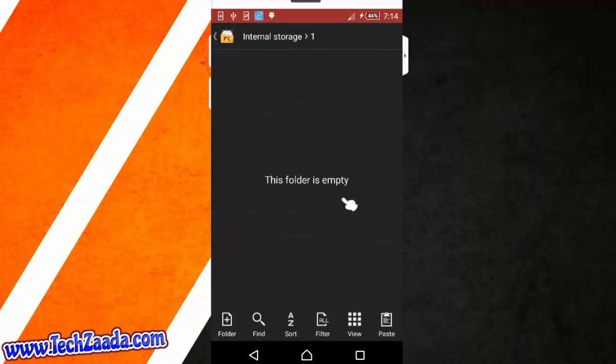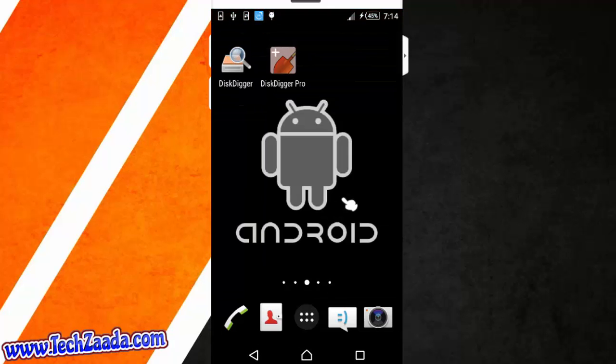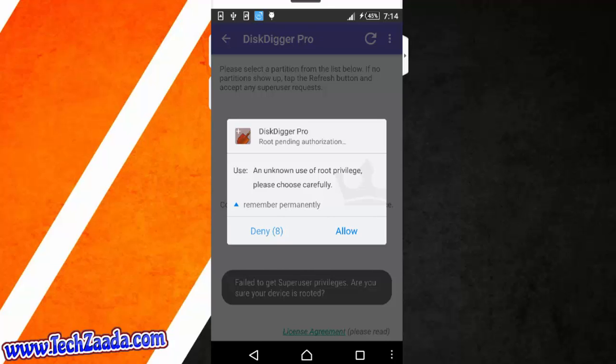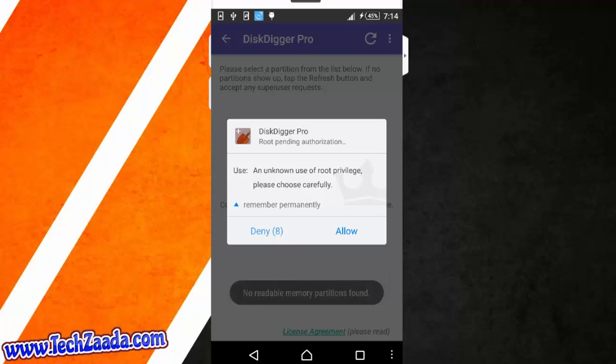Now you can see all my files are deleted. And now let's go back to the app and try to recover our files. First of all, open up the DiskDigger Pro. When you open it for the first time it will ask you to allow root access. So just tap on Allow.